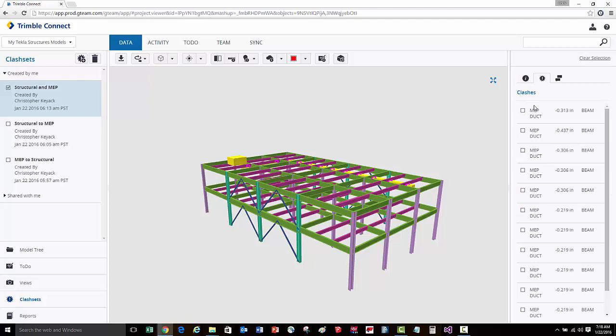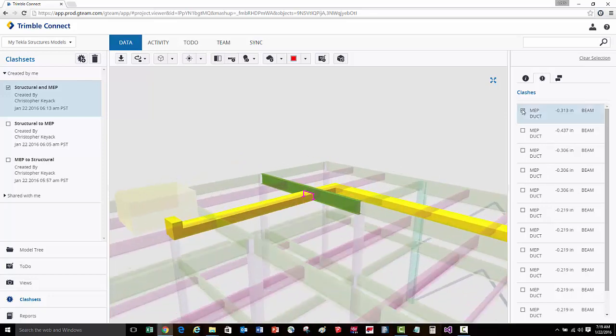If we go to the individual clashes, as you hover over each one of these different clashes in the list, you'll see that clash highlighted in the model. When you select on the clash, it will zoom you into that particular location and then hide the other objects.